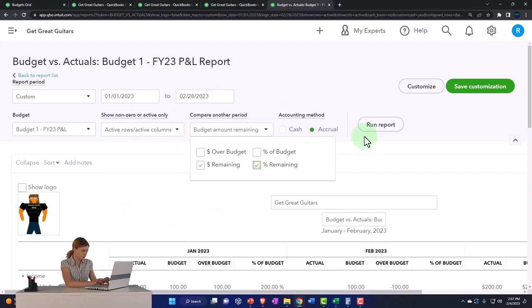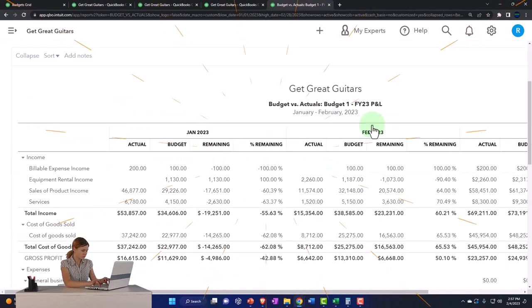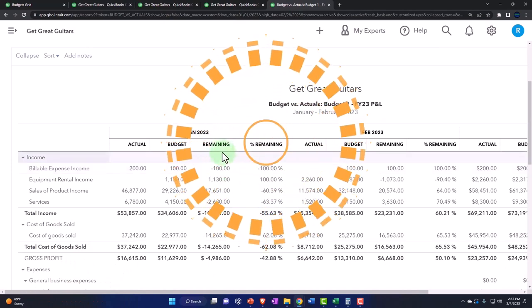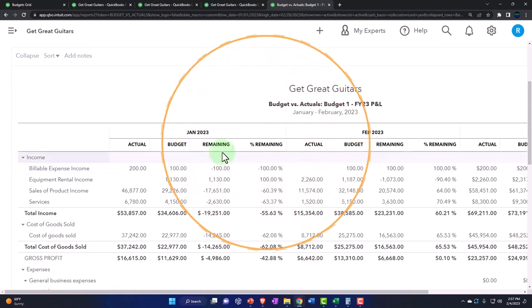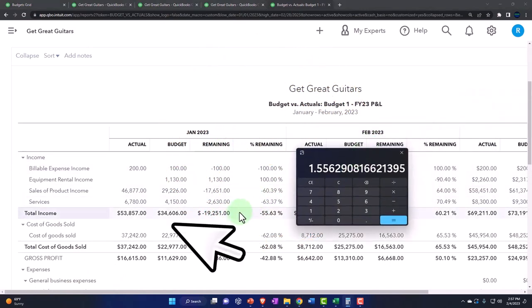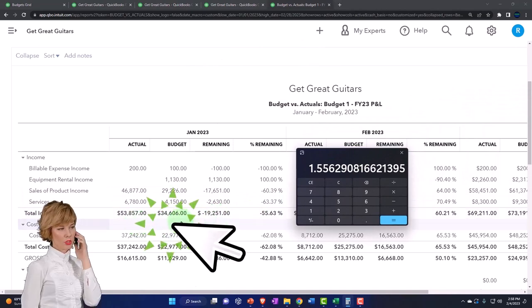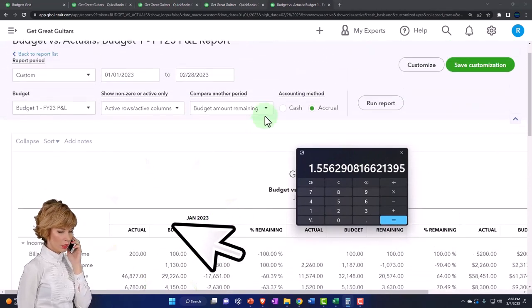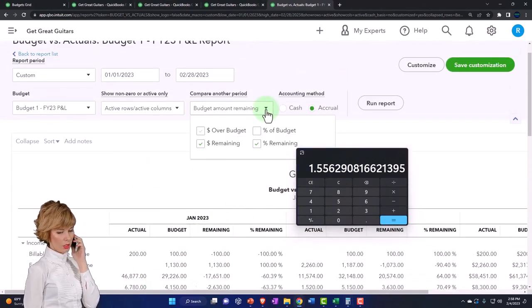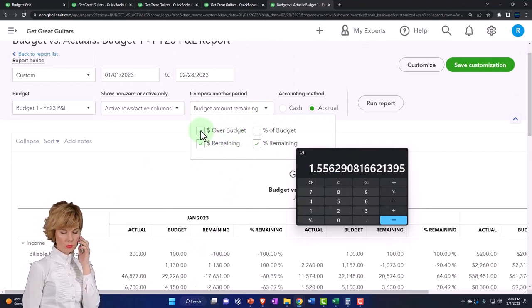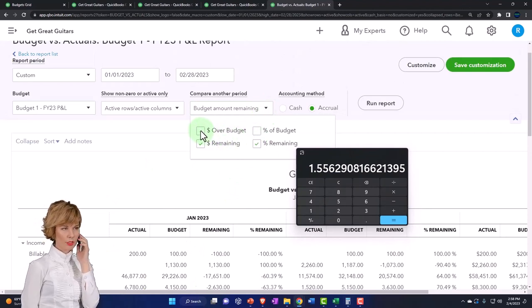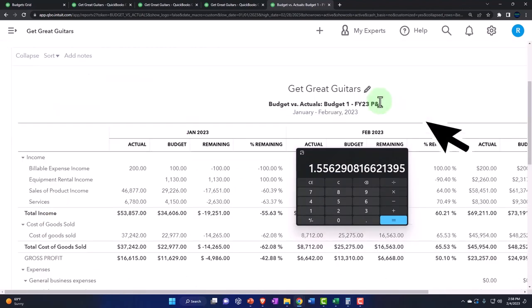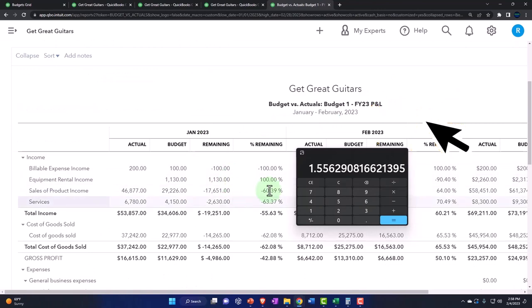But you can also choose instead of these two to show it this way. This is kind of a matter of preference. So now you've got the amount remaining, and now you've got a negative number here for the amount remaining. In other words, if I was to hit this again and say over budget, so we can see both of them, you've got the amount remaining.